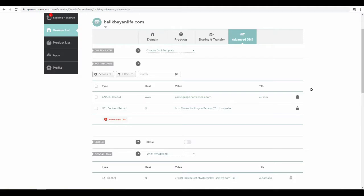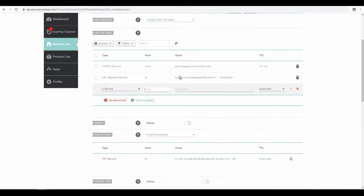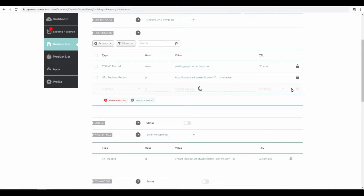The first thing we need to do is create an A record. The host is @ and then put the IP address, and you can leave the TTL automatic. Save that.